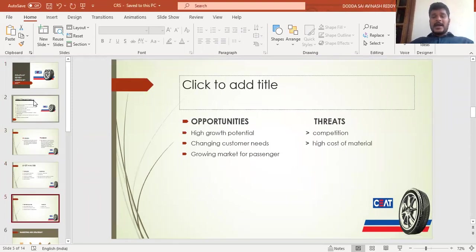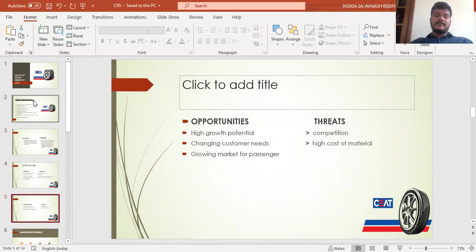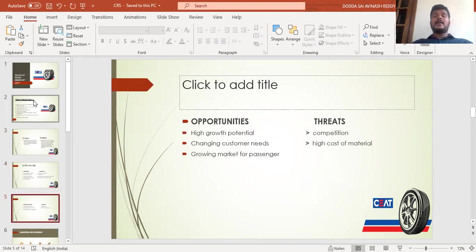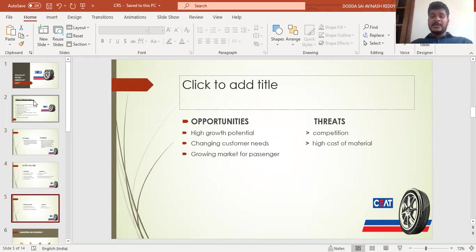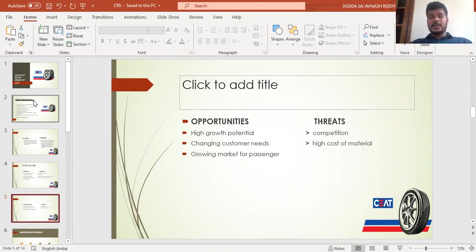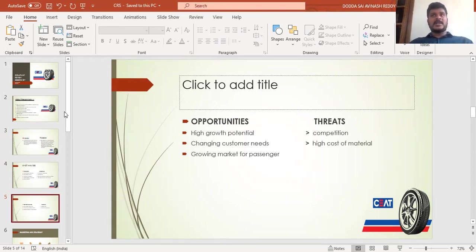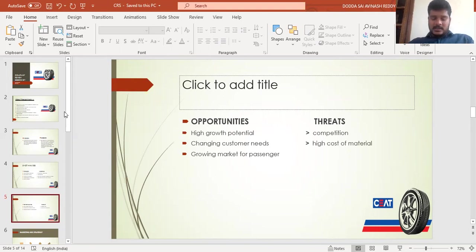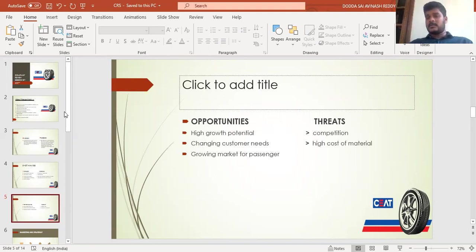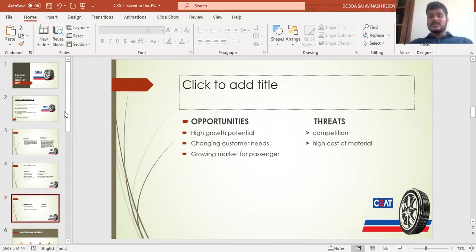The opportunities include high growth potential, changing customer needs, and growing market for passengers. The population in India is growing vastly, which will lead to increase in passenger goods and opportunity to enhance market growth. The threats are competition—MRF is the market leader, along with JK Tires, Apollo, and other foreign companies—and the high cost of materials.